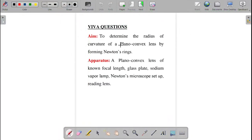Dear students, I am going to explain the viva questions for Newton's rings experiment. As usual, first we have to discuss the aim, apparatus, and formula required for that experiment, as these are important viva questions always in the examination. The aim of the experiment is to determine the radius of curvature of a plano-convex lens by using Newton's rings.